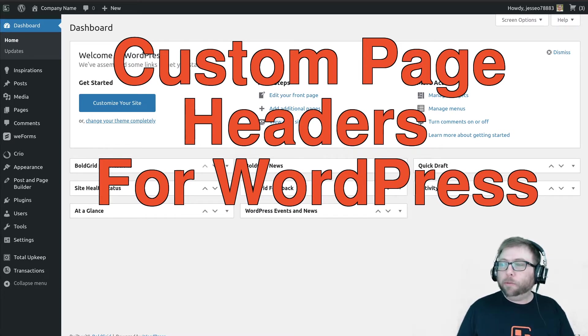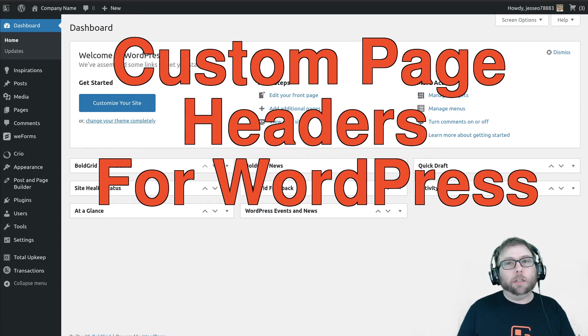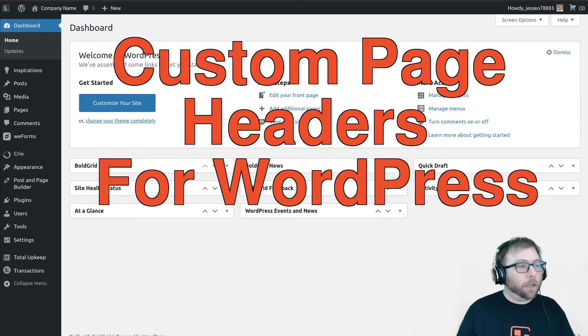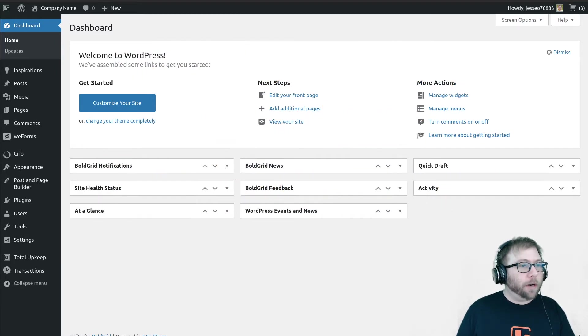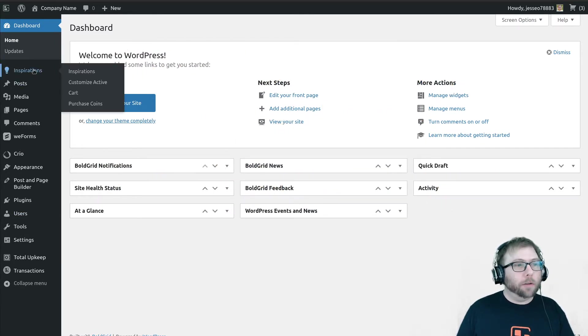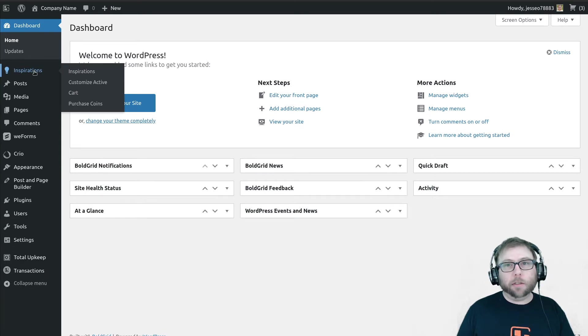So I'm going to go ahead and walk you through that. I am here in a fresh WordPress installation where I used BoldGrid Inspirations to install the Creo Pro theme.